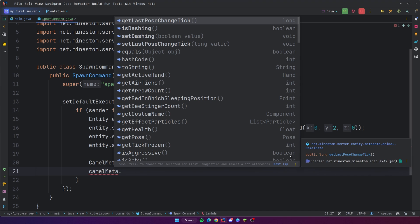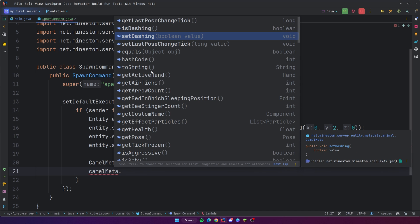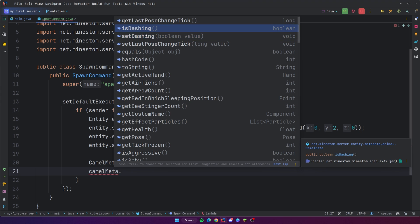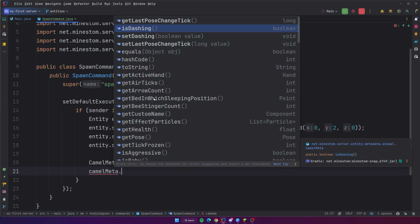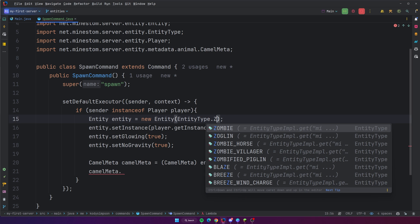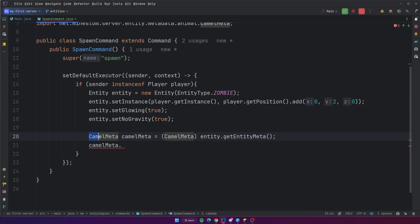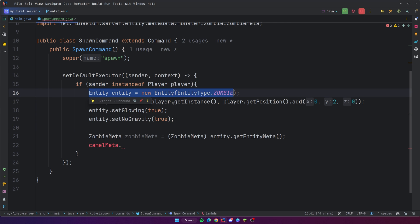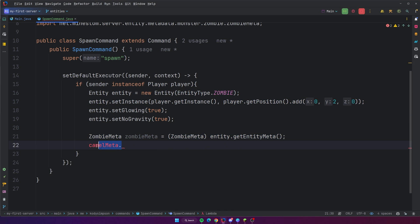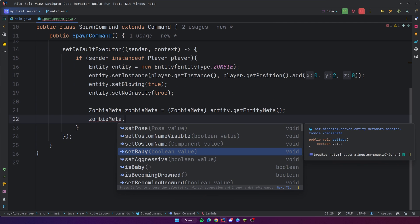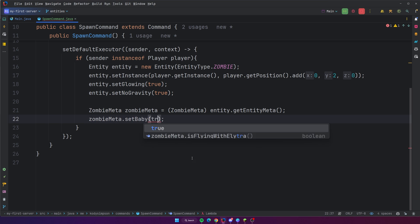We can do camel meta dot, and we have stuff like get last pose change tick, is dashing, set dashing — stuff that probably pertains only to camels. Let's change it to a zombie so I can show you what that looks like. So we can do zombie, and then this would be a zombie meta. Now we have created a zombie and spawned it on the server. We're also getting the zombie meta so we can do stuff that only pertains to zombies. You have stuff like setting it to baby, like a baby zombie — so you can do true.